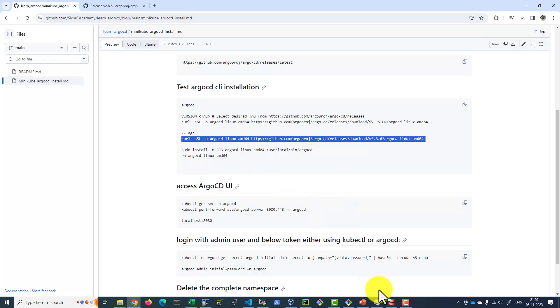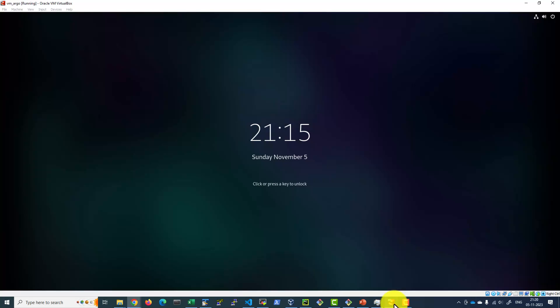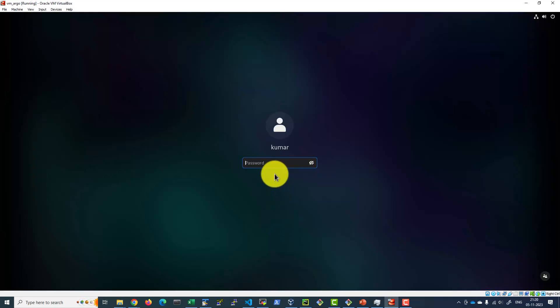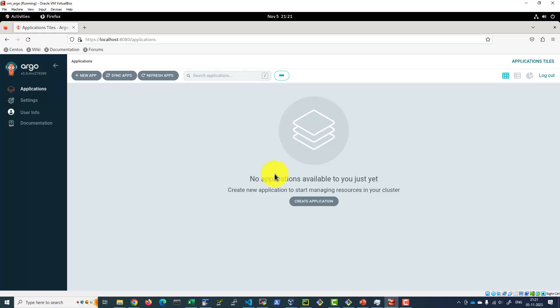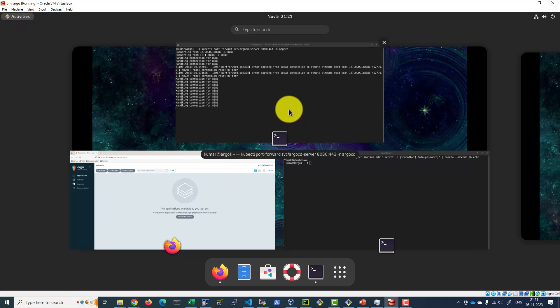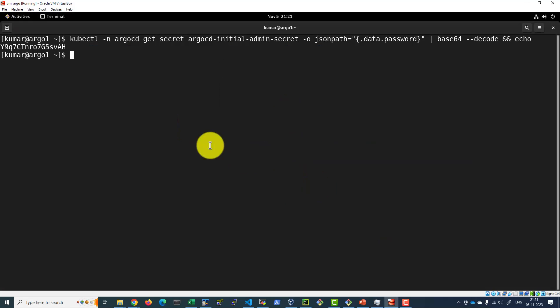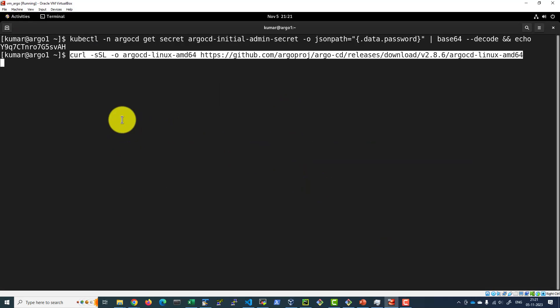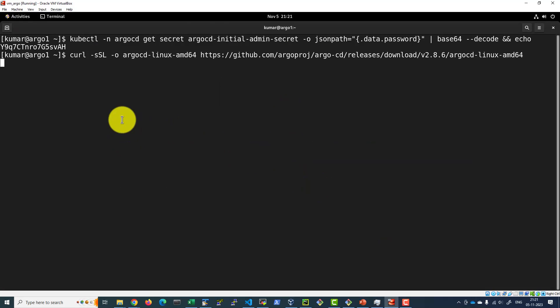Let me copy this file and get into my server where I have minikube and ArgoCD installed. I'm getting into the terminal to download the file.